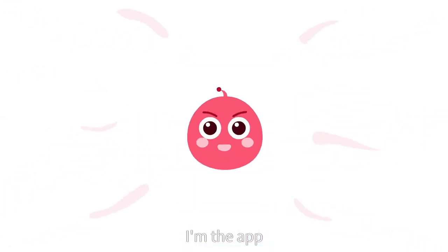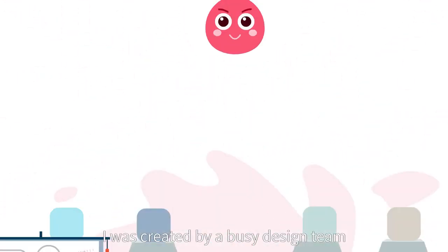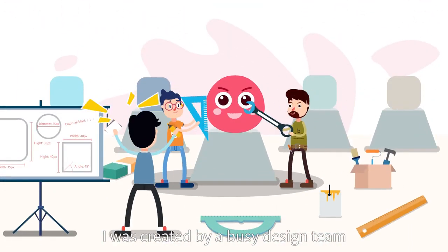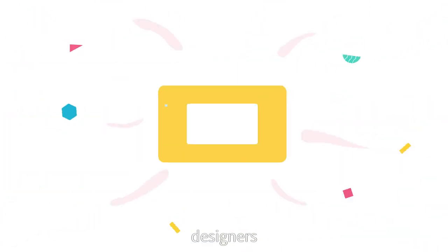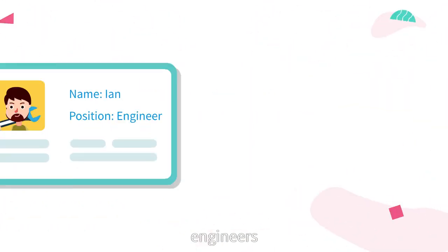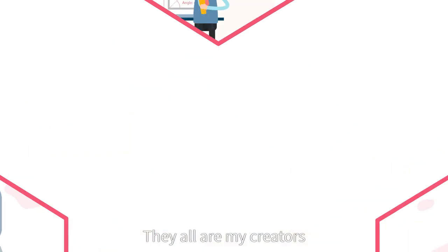Hello, I'm the app. I was created by a busy design team. Product managers, designers, engineers, they all are my creators.